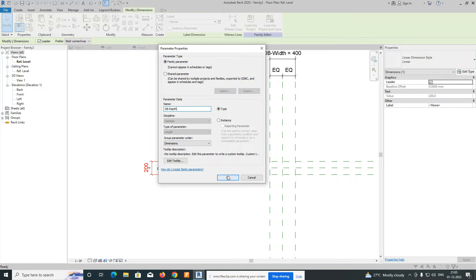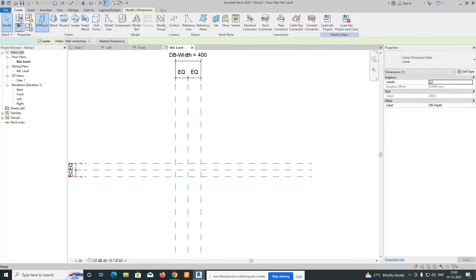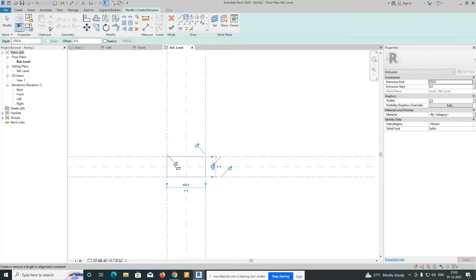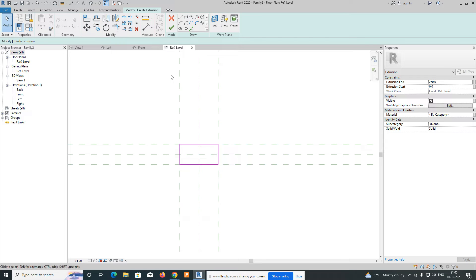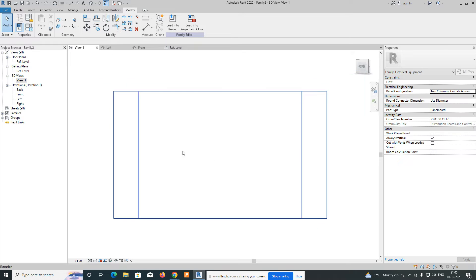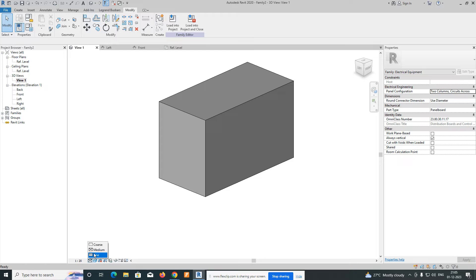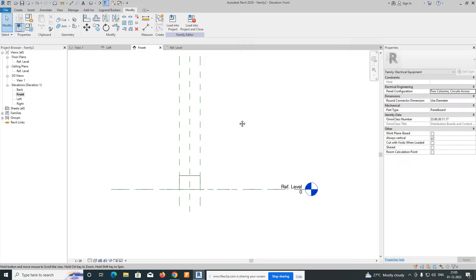Now go to Create, take a rectangle, and draw an extrusion within the reference planes. Lock the sketch lines to the reference planes. Then go to Finish. Switch to the 3D view and you can see the extrusion has been created. Apply shading to visualize it properly.